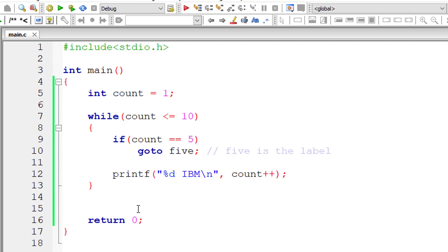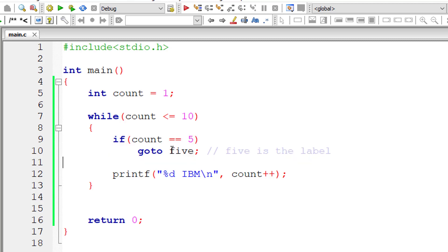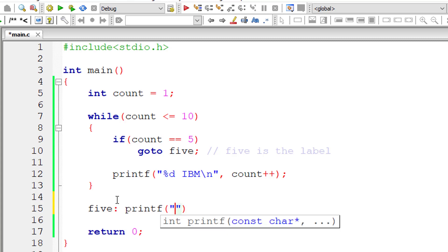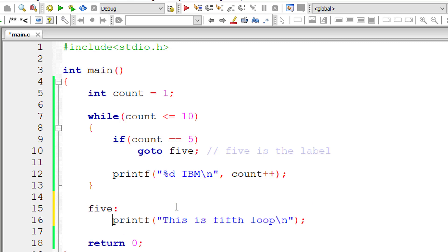Once count value is 5 and the control executes goto 5, it searches the program for label '5'. Once it finds that label, whatever statement is present for label '5' gets executed — in this case, 'fifth loop' gets executed. You can even bring the label down; both placements work the same way.